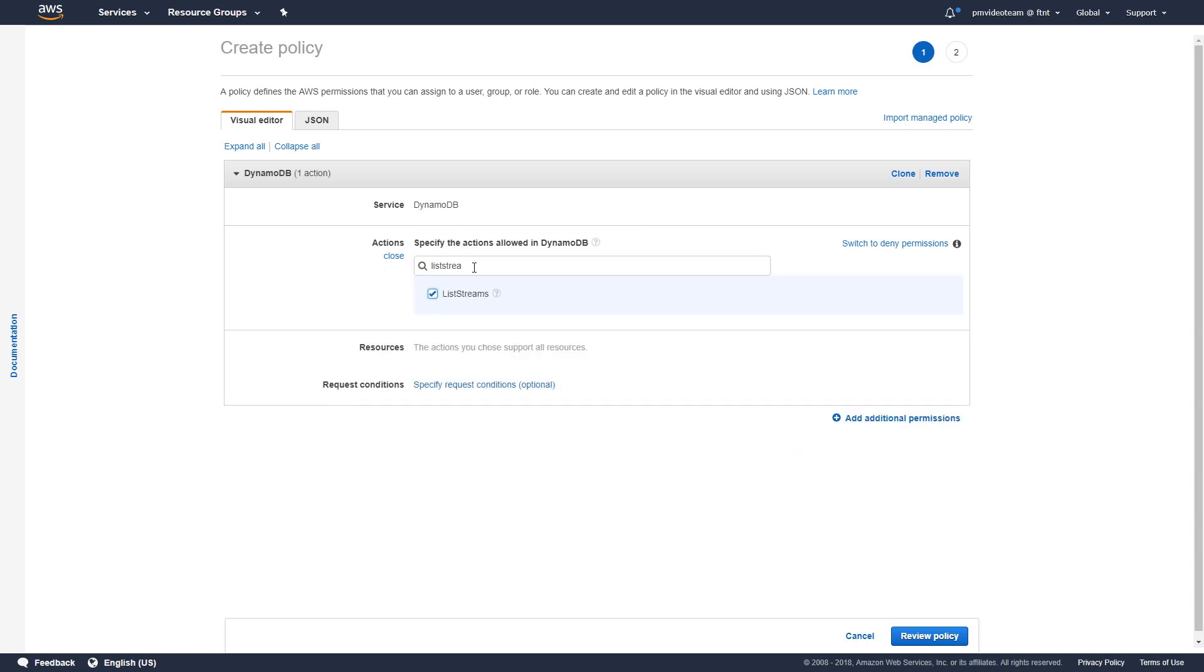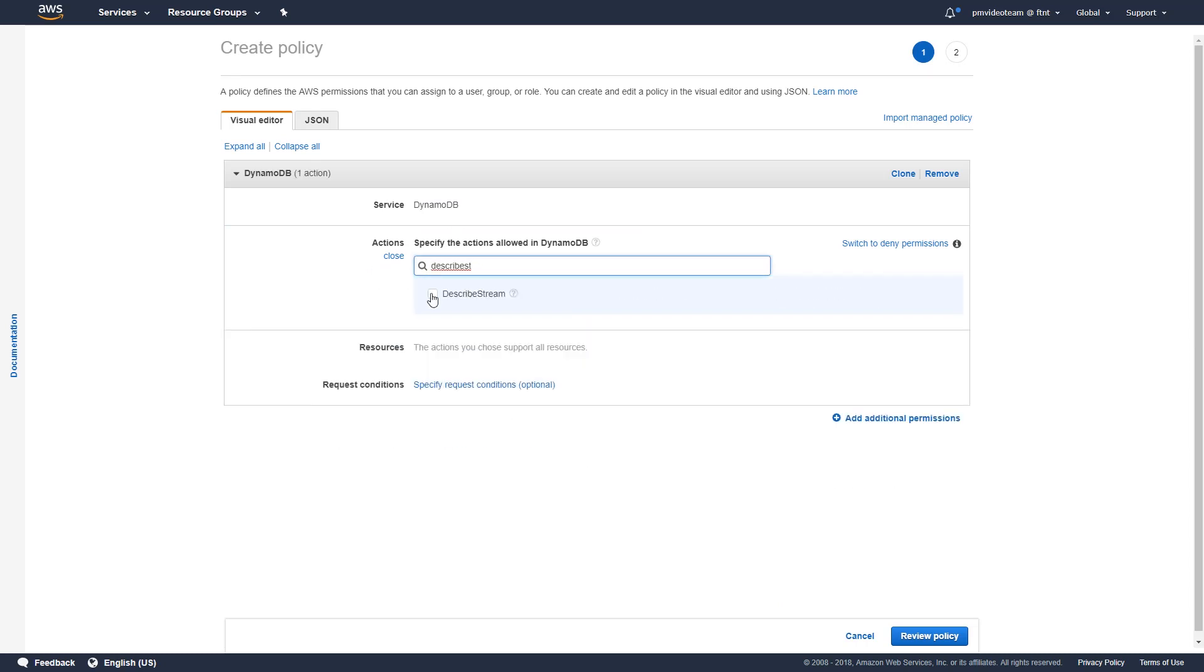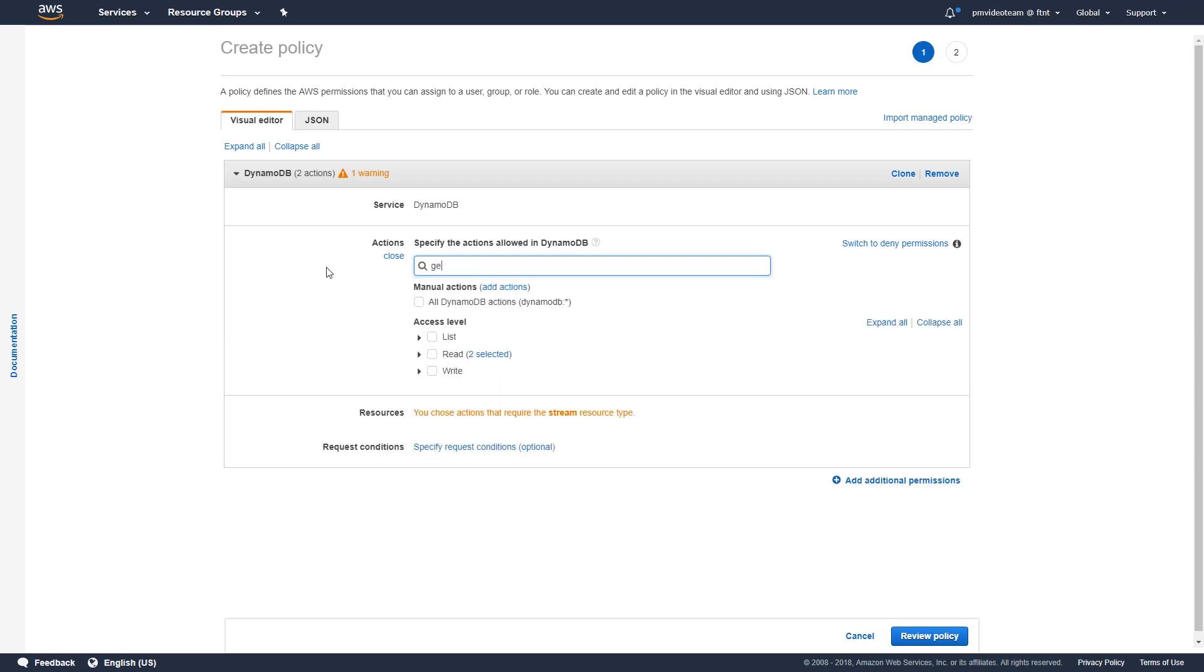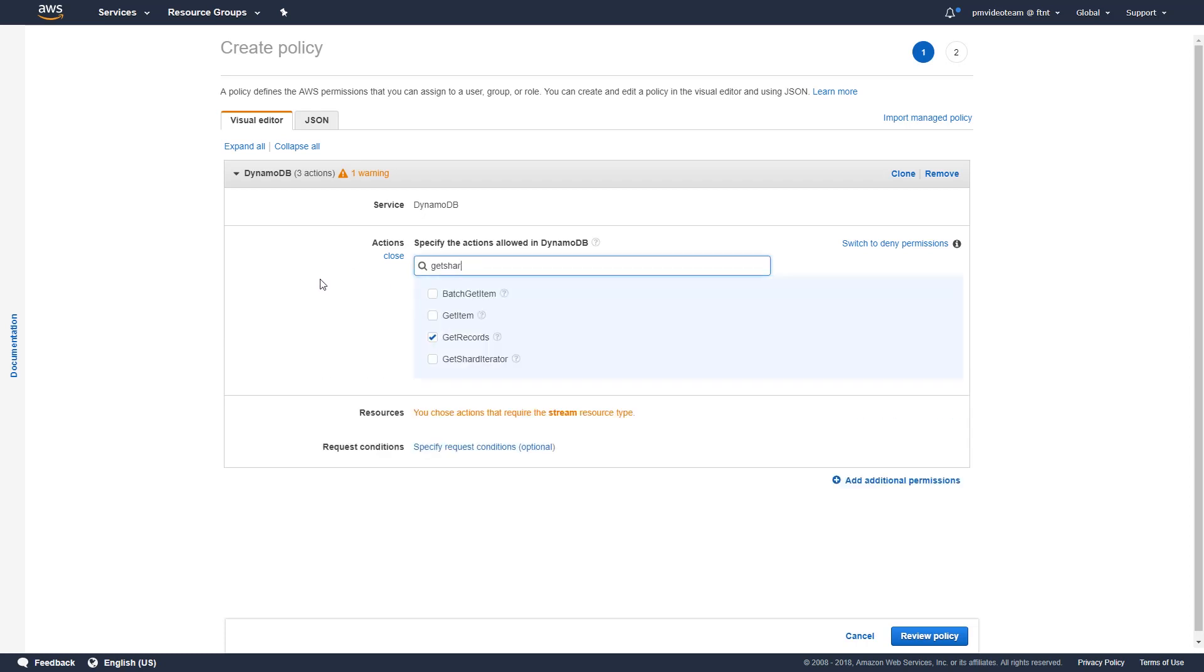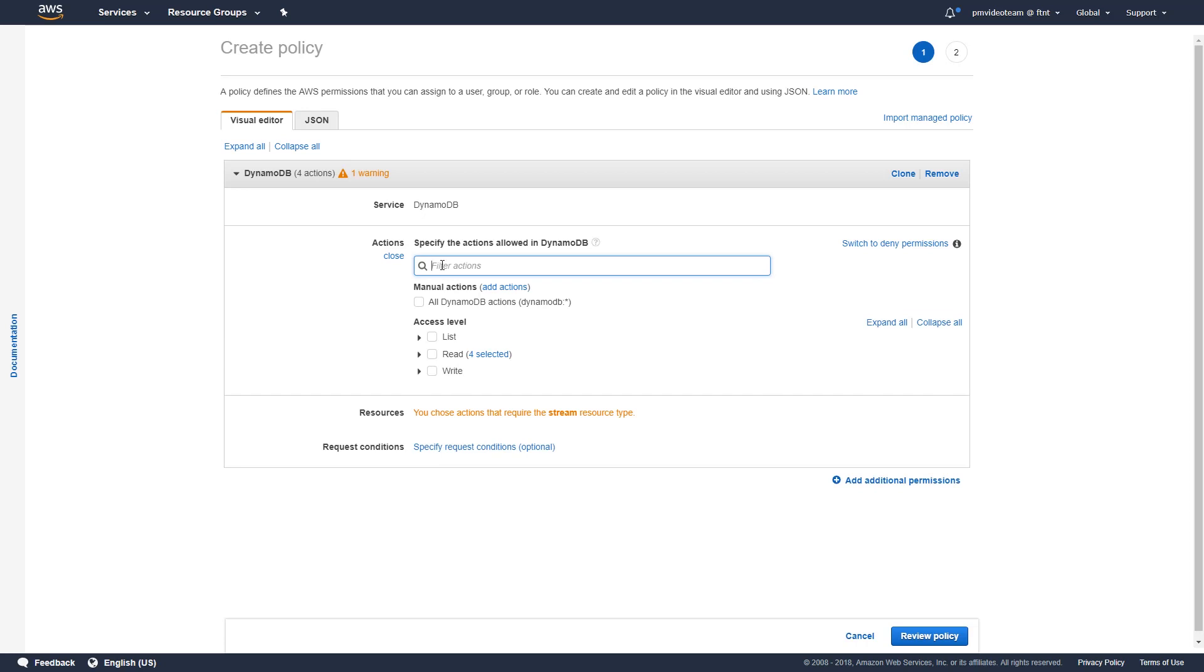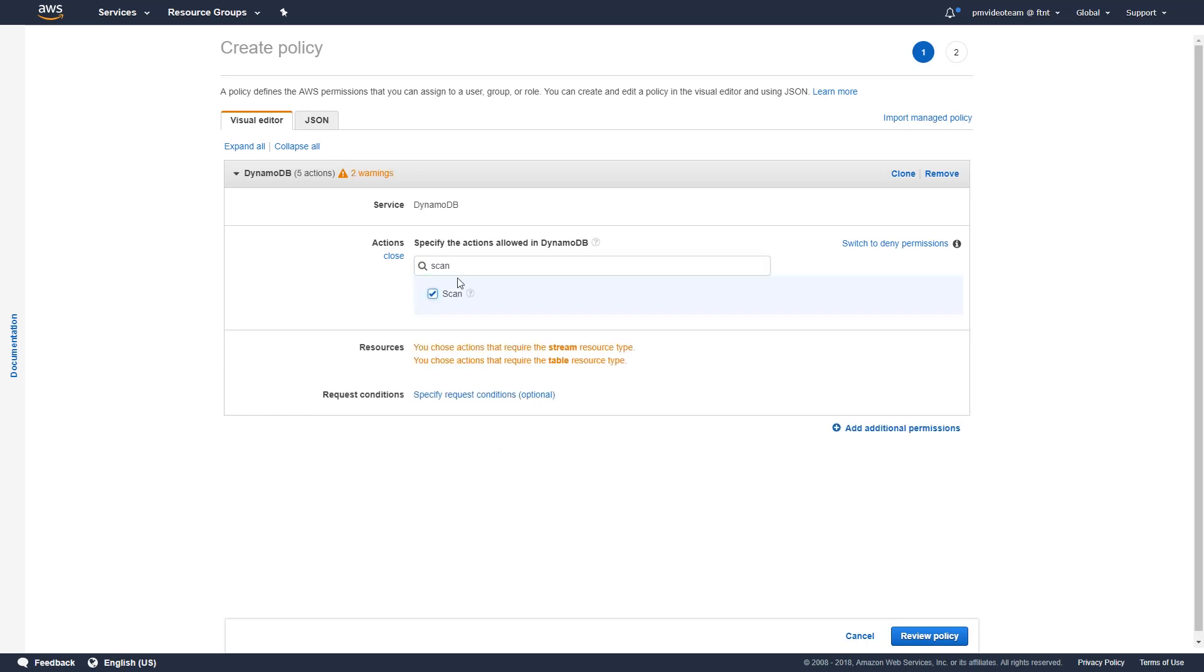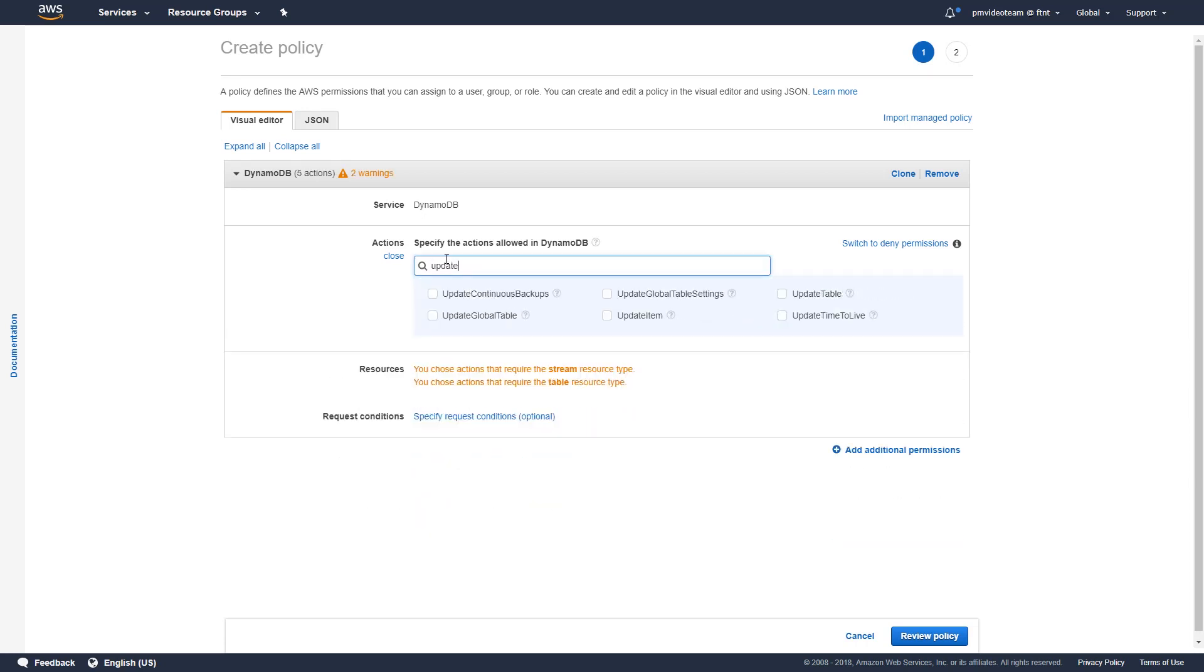List streams, describe stream, get records, get shard iterator, scan and update item.